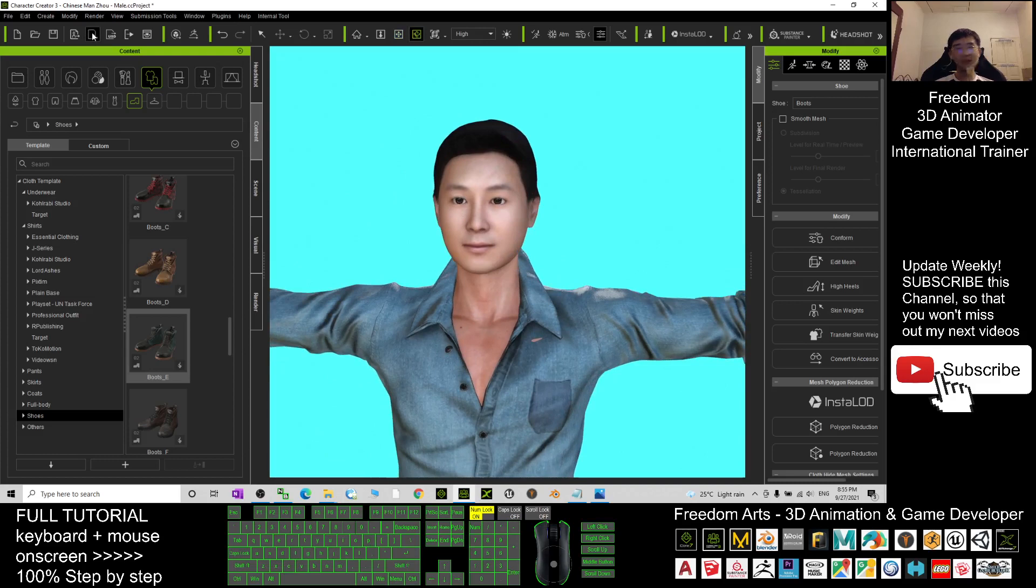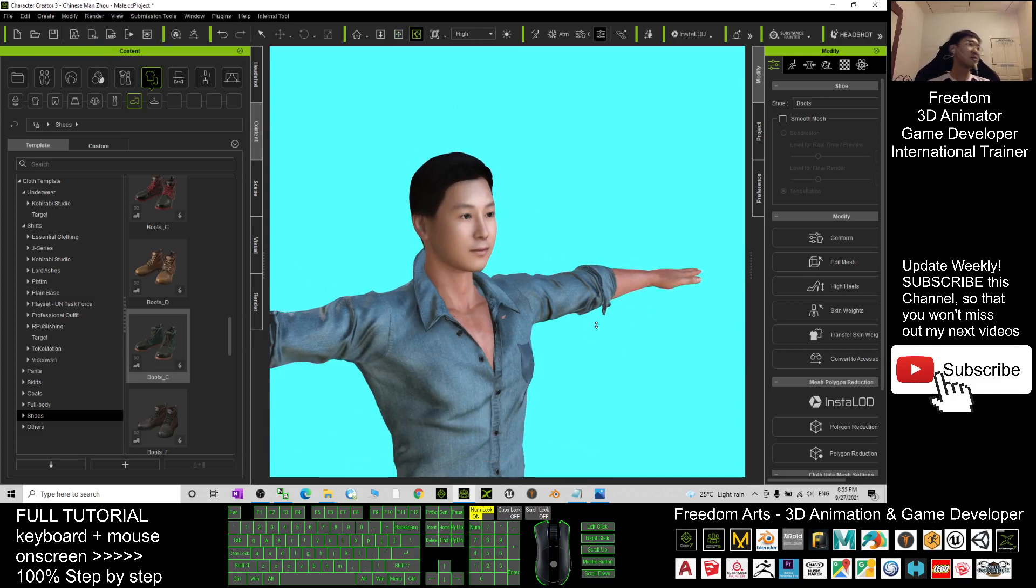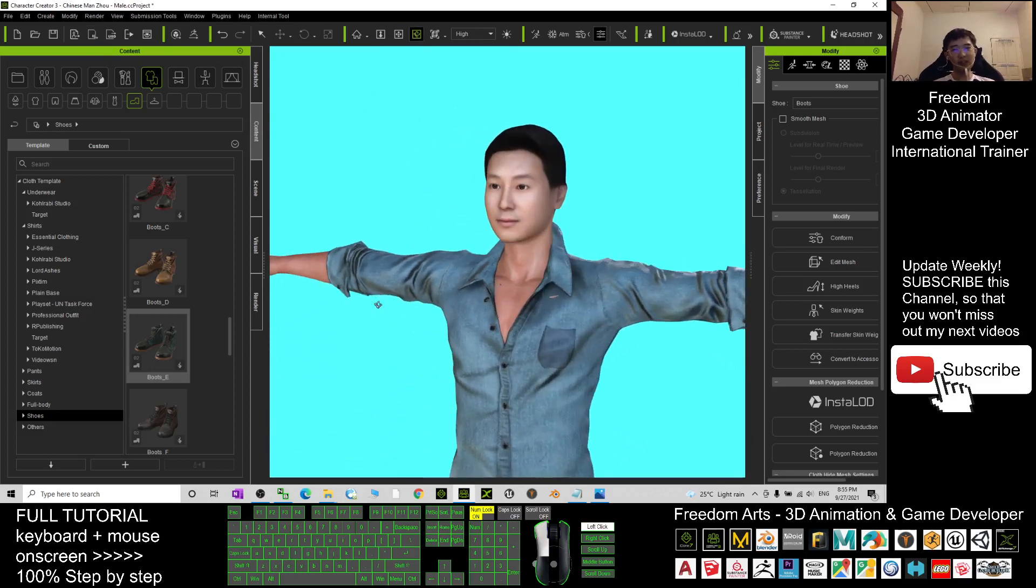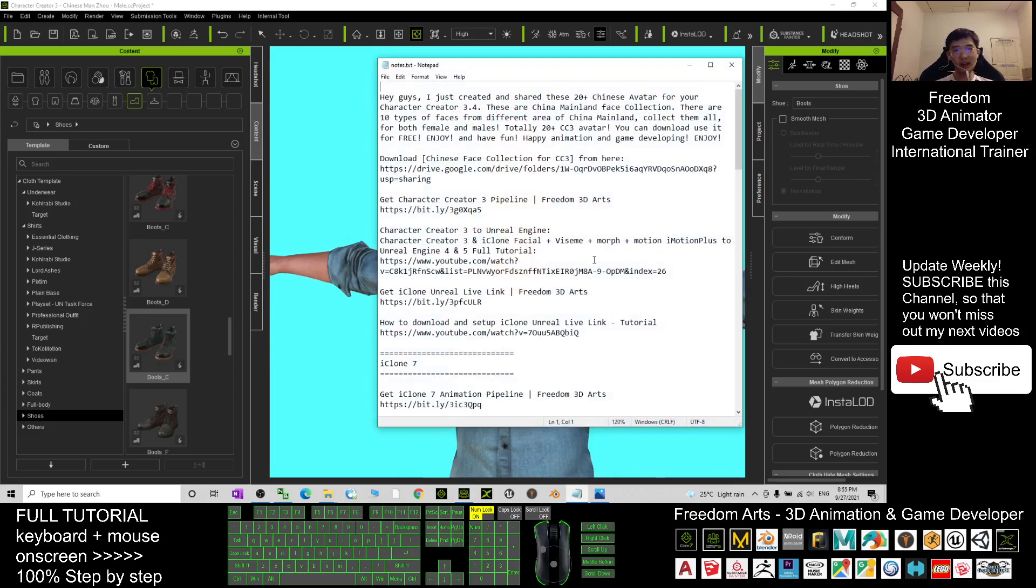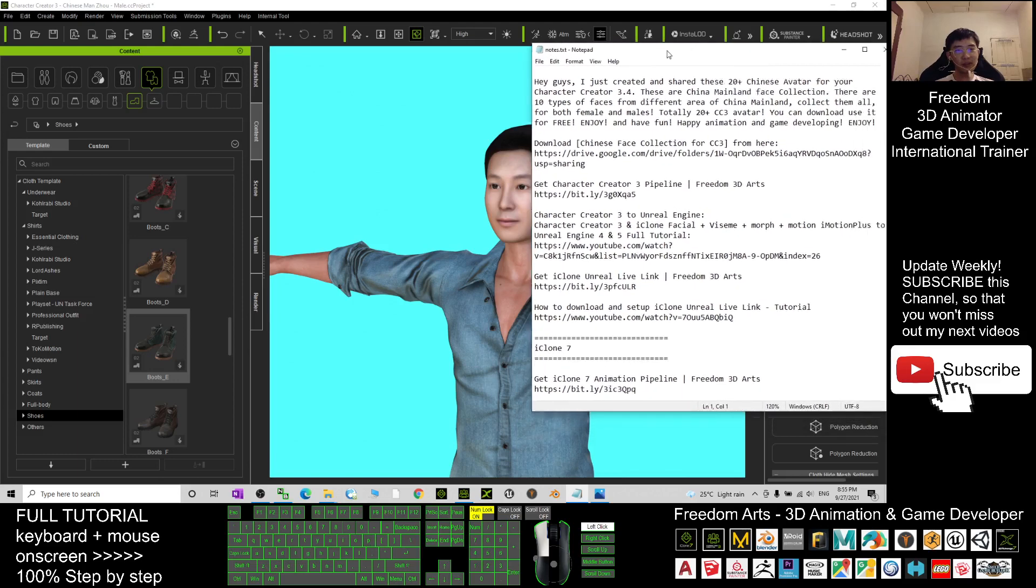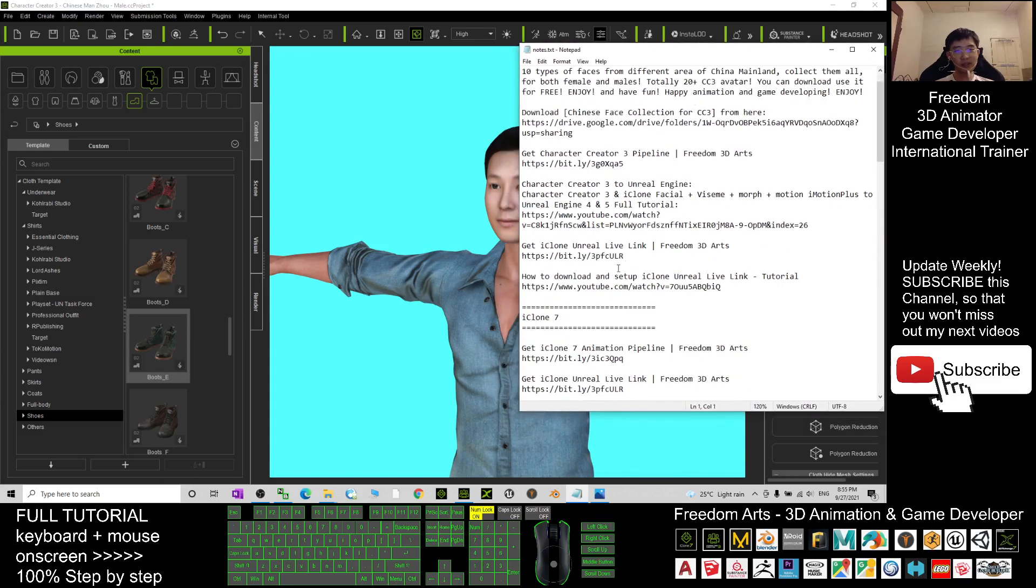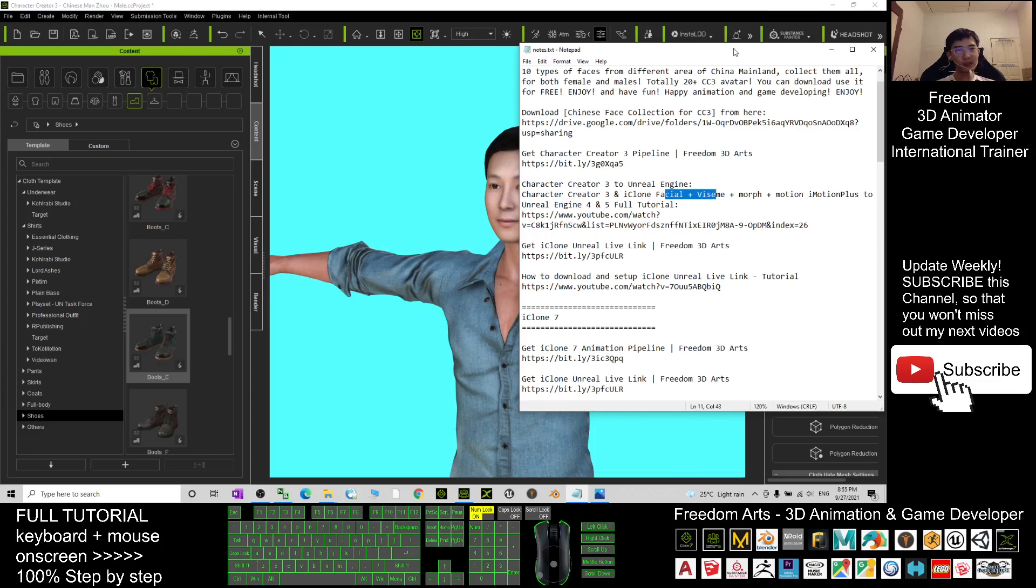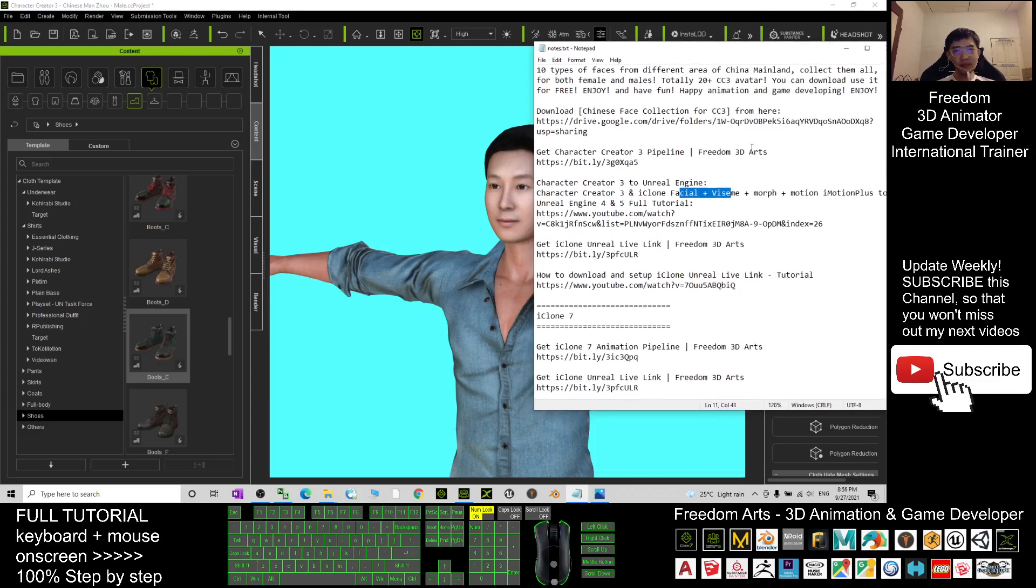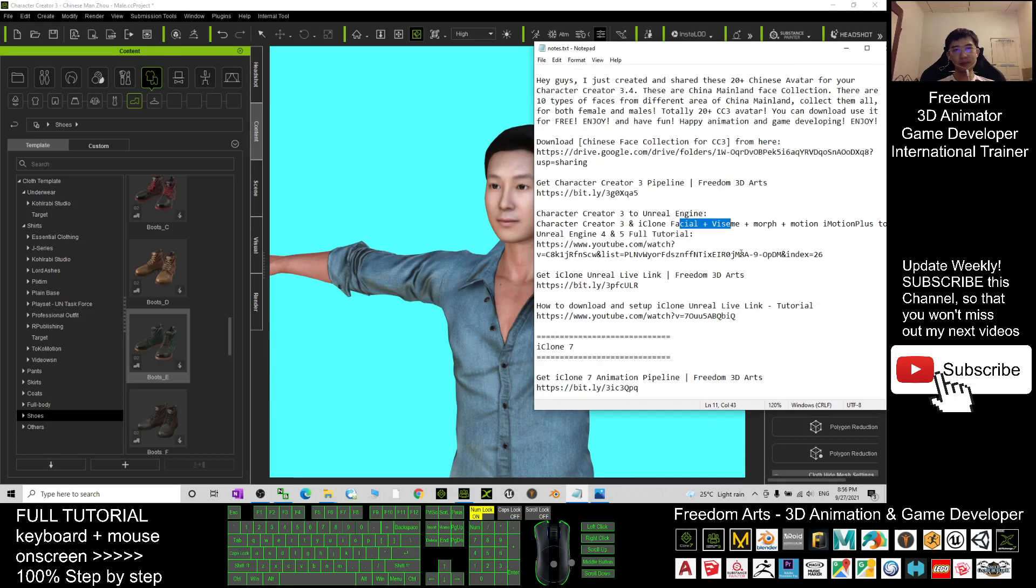And if you want to send all of these avatars to Unreal Engine to make him or make her your game avatar, I already put the tutorial link at the bottom. You just need to scroll down, go to the video description, and here the tutorial is here. Character Creator 3 to Unreal Engine. It also can include the facial animations and VSAM.